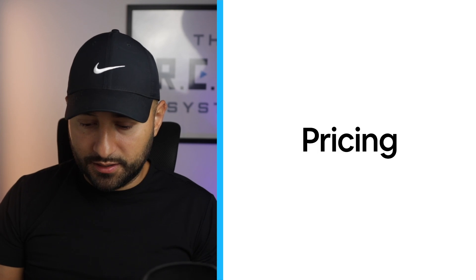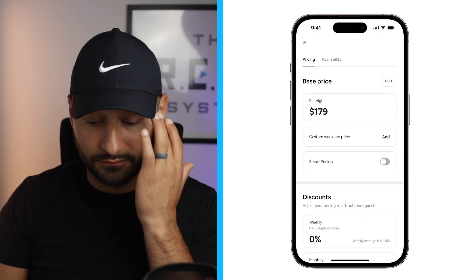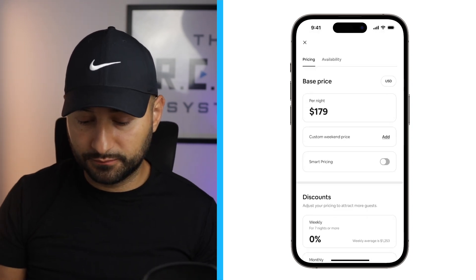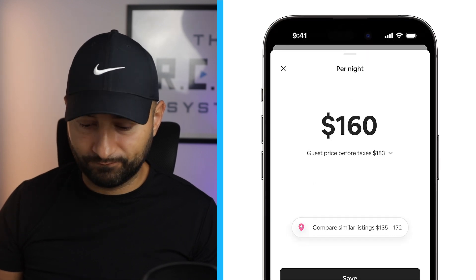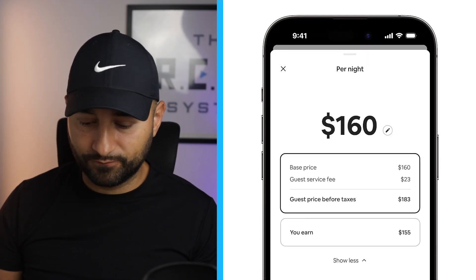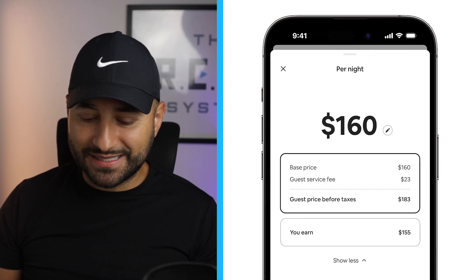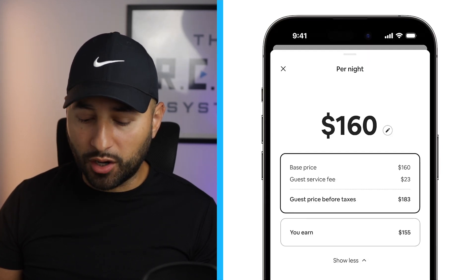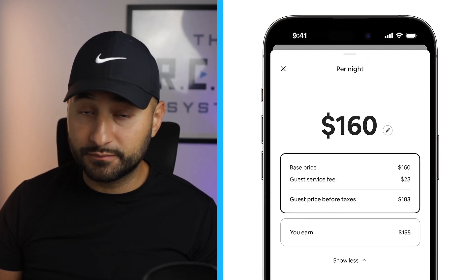Now, speaking of pricing, you told us that pricing tools are hard to use. To make it easier, we're bringing them all together in the calendar. Now you can view all pricing features in one convenient place. To make a change, just tap on the price. We'll show you a breakdown of what guests are paying. Now you can see exactly what they're going to pay — all the fees, what you earn. Pretty cool.